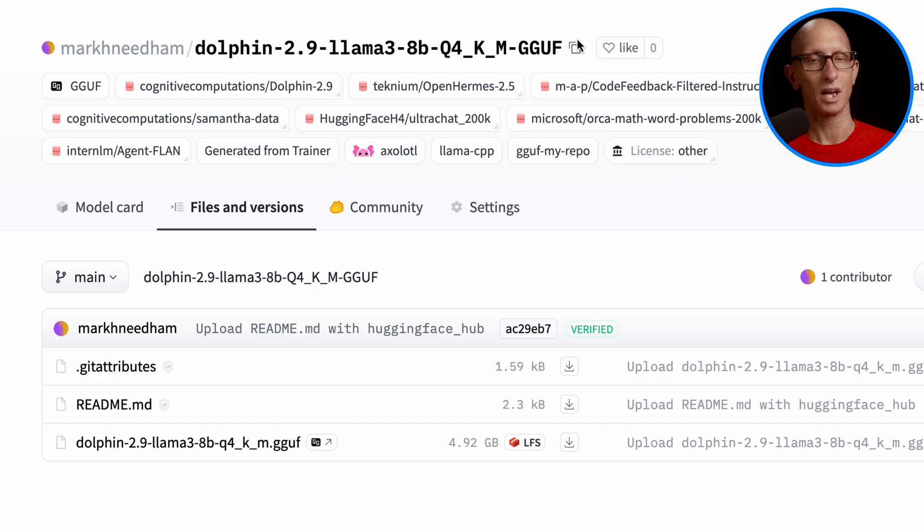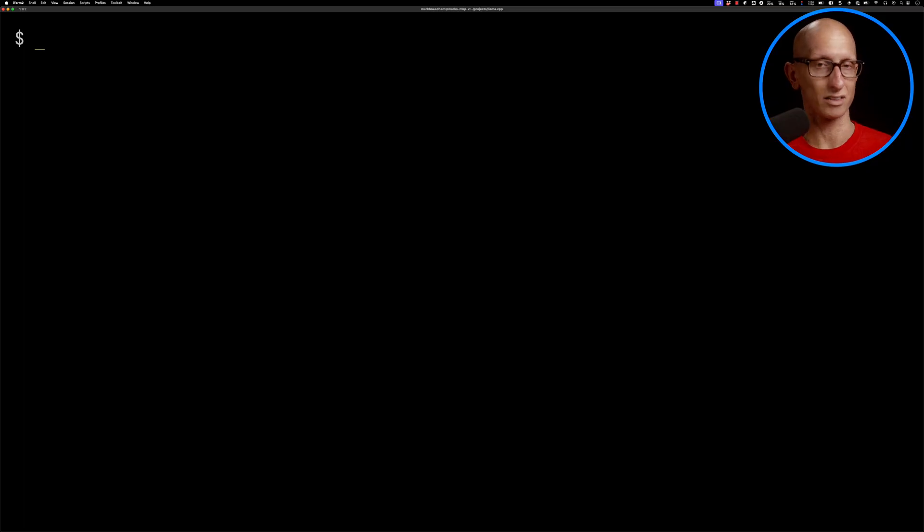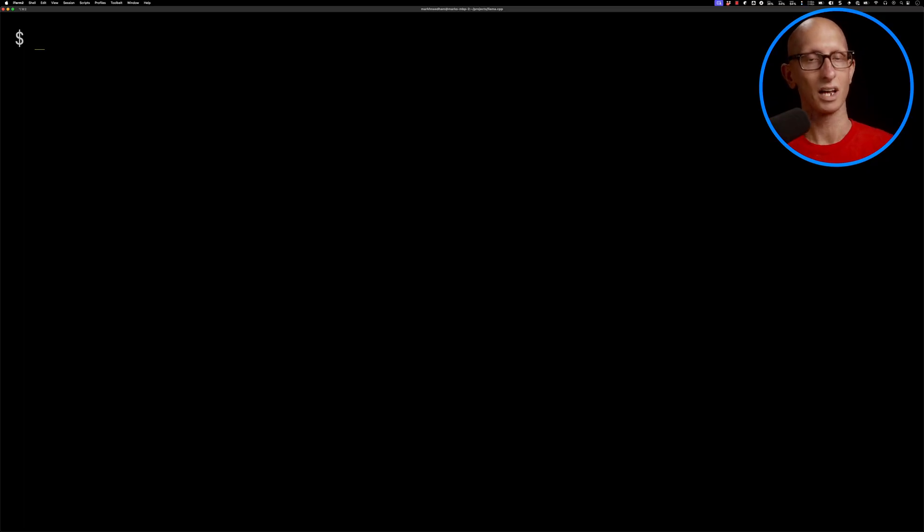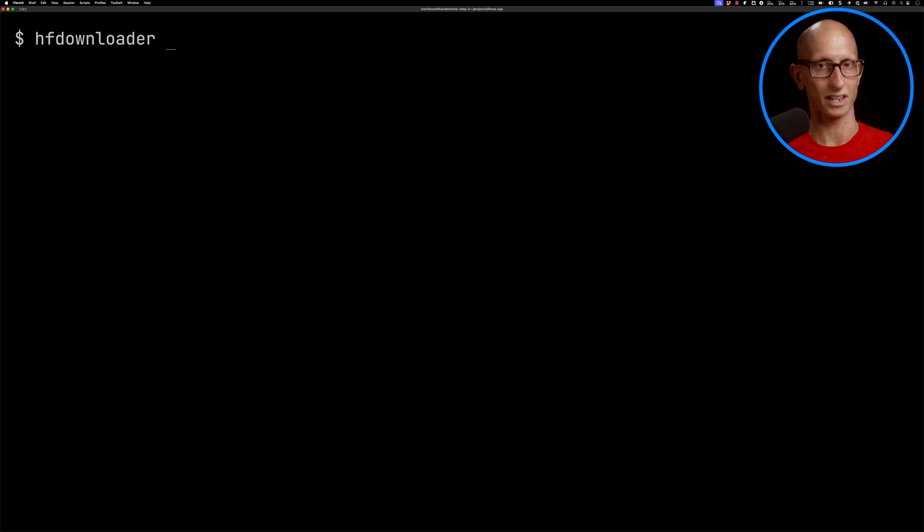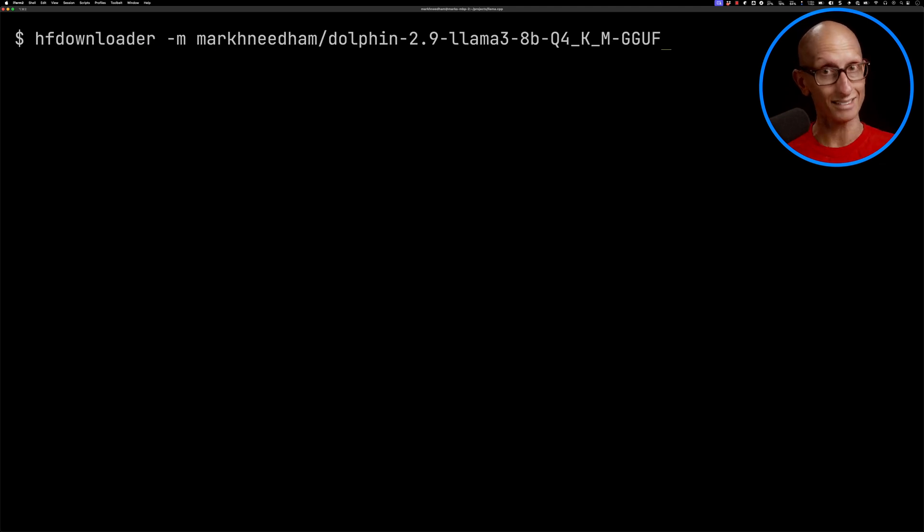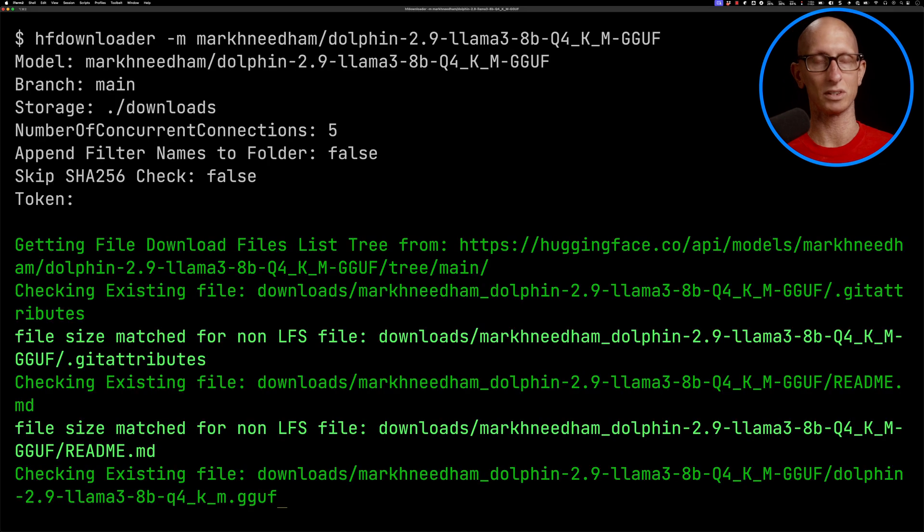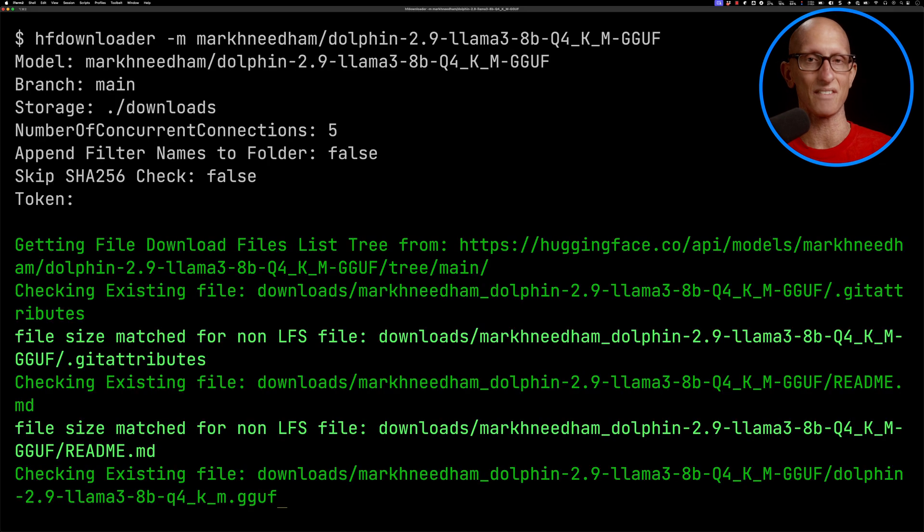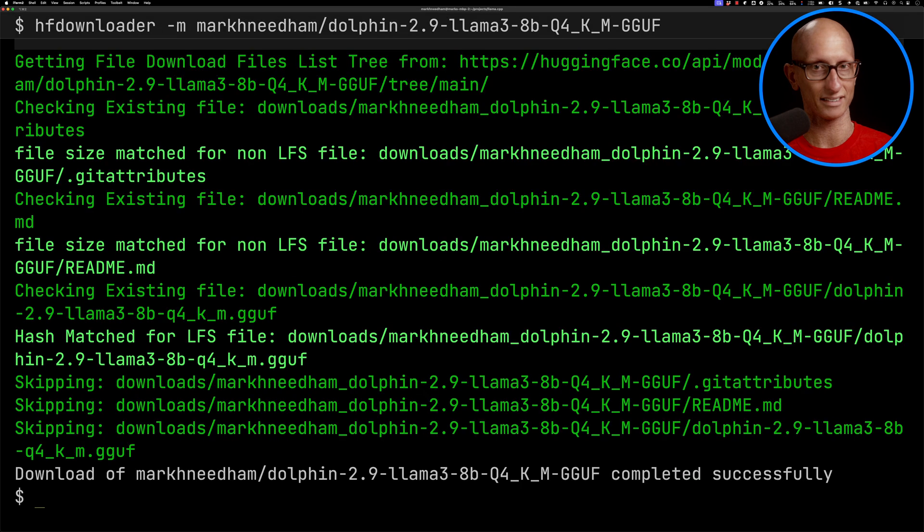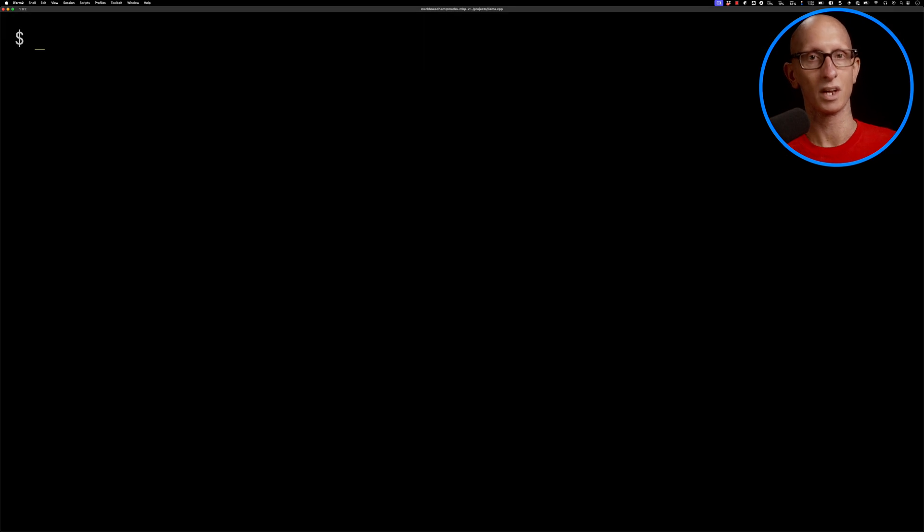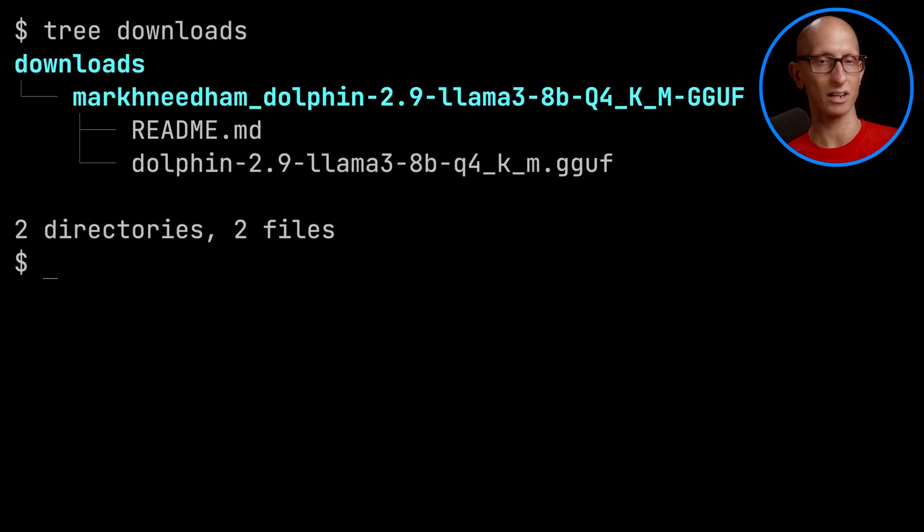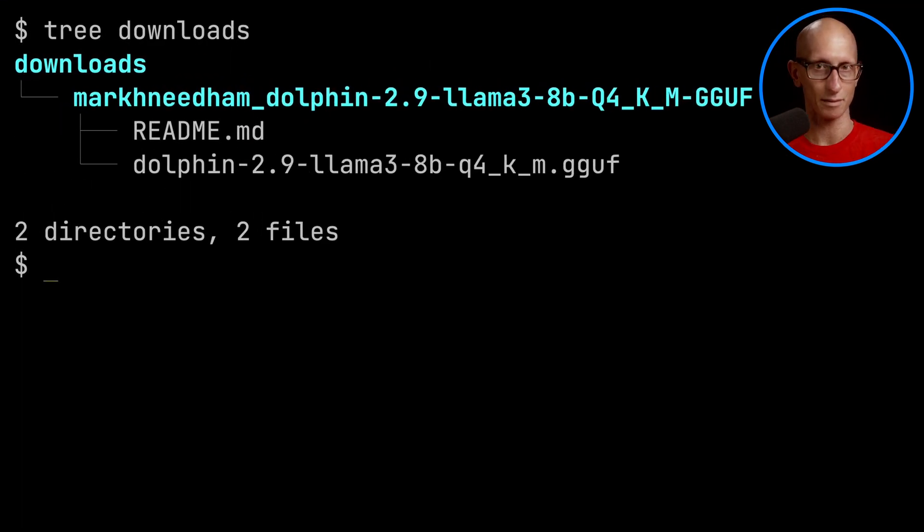If we want to download it to our machine, you can go to that files page and click download. I've been using this tool called hf downloader, so I can paste in my link there and it will download this. The nice thing here is that if it gets interrupted, it's going to continue. We can do tree on the downloads folder and you can see that my GGUF file is in there.